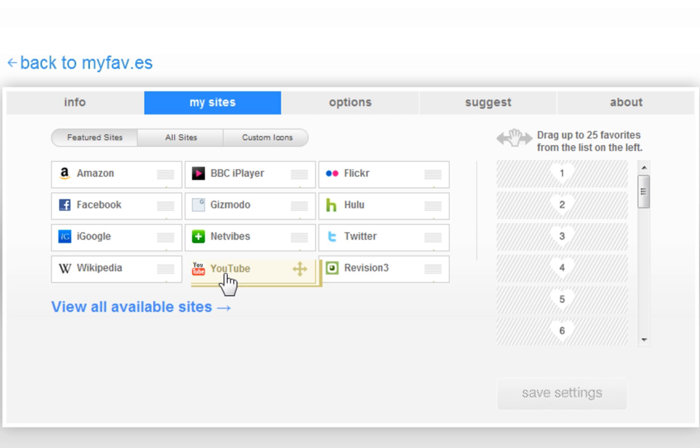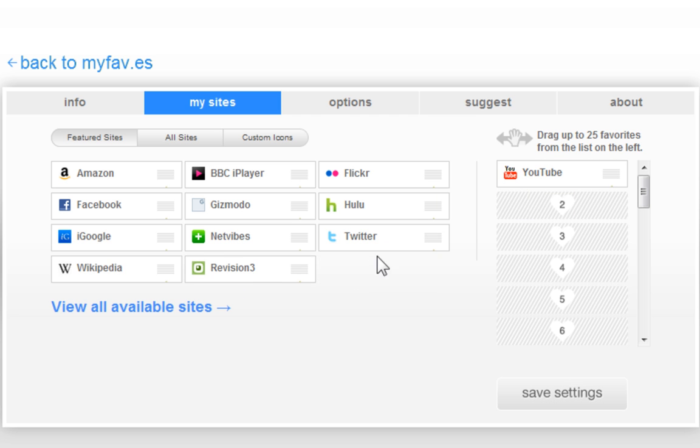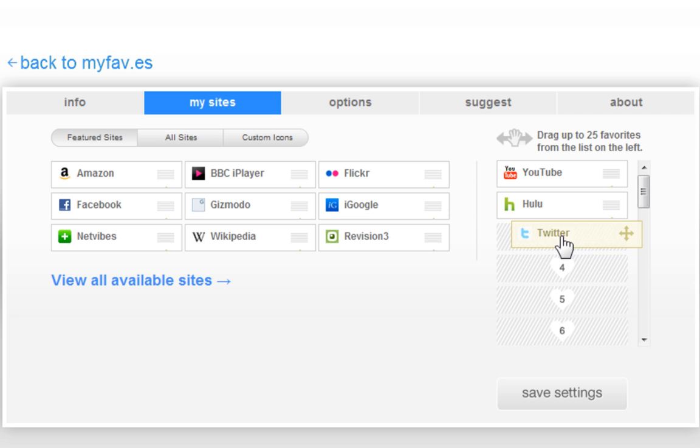So you just drag them. Let's say I want YouTube, Hulu, and Twitter.